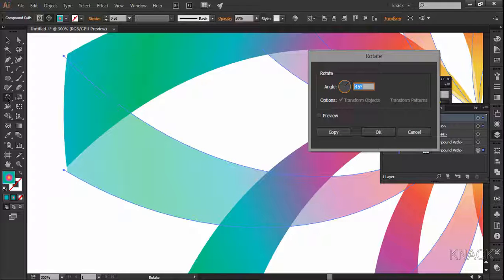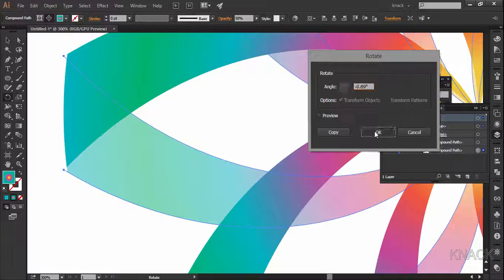Double clicking this tool here will make the anchor point to be the center of the selected shape and that's what we need. Now enter minus 0.69 degree here and that will nicely align the shape as you see.